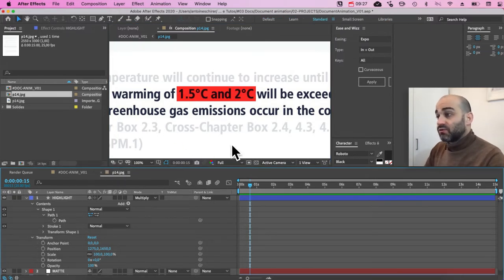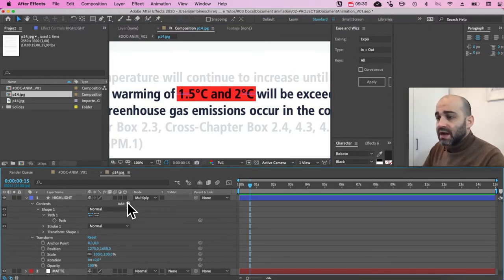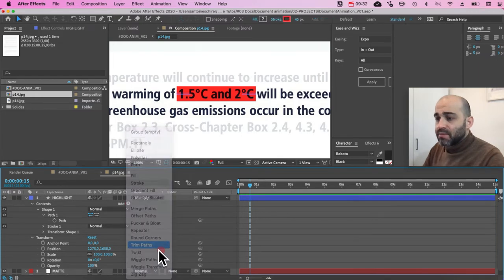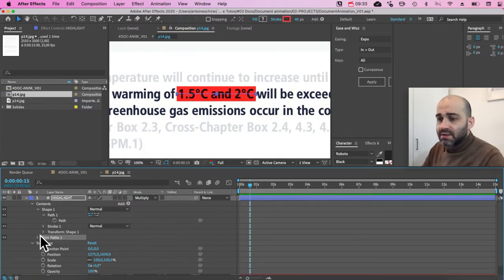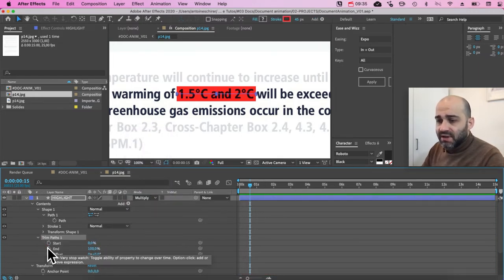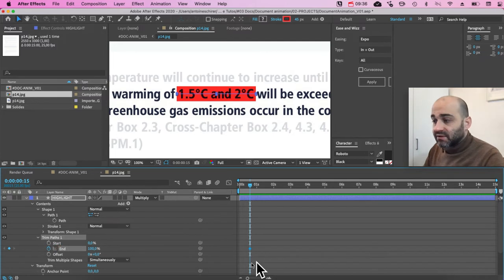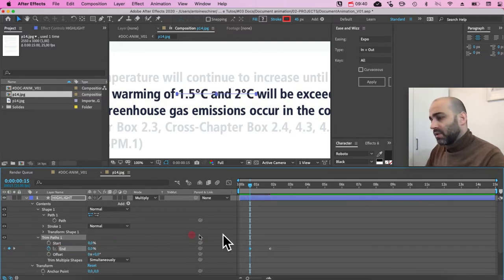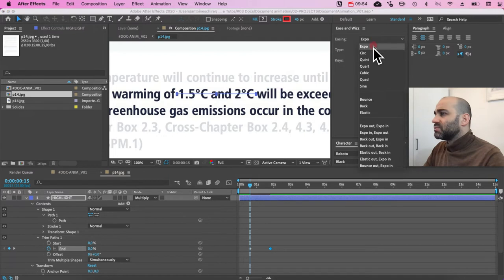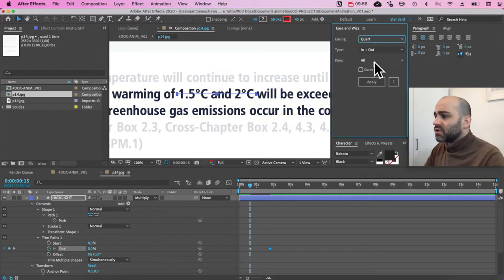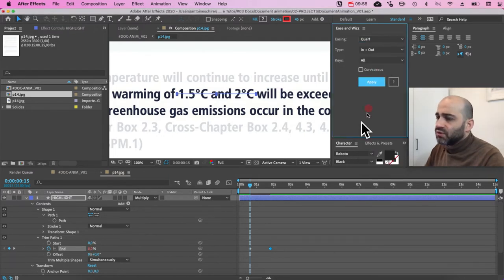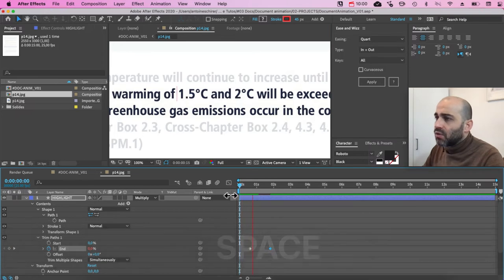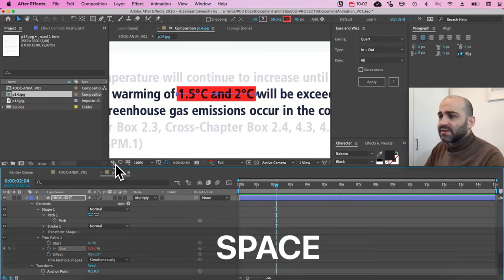And what we want to do, of course, is to animate it. So I'm going to come over here, add, and I'm going to do trim paths. I'm going to develop it and animate the end of it. I'm going to use my favorite plugin, ease and whiz. I'm going to use this. I'm going to use the quart mode, and great.